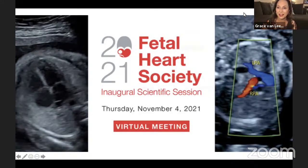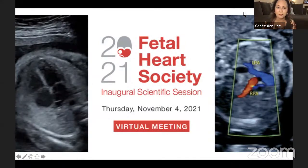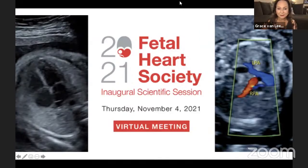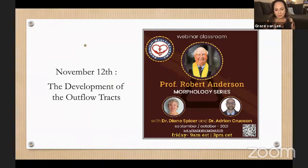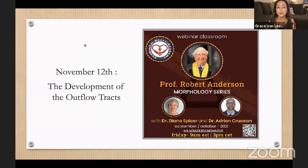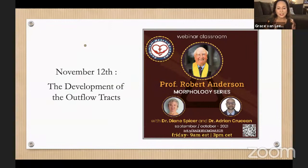We have a few announcements. We are very happy to be a partner of the Fetal Heart Society — they are going to have their meeting on November 4th, so please register. On November 12th, Dr. Anderson with Dr. Diane Spicer and Dr. Adrian are going to continue with the amazing morphology series covering the development of the outflow tracts. It's a very interactive session, so please join us.